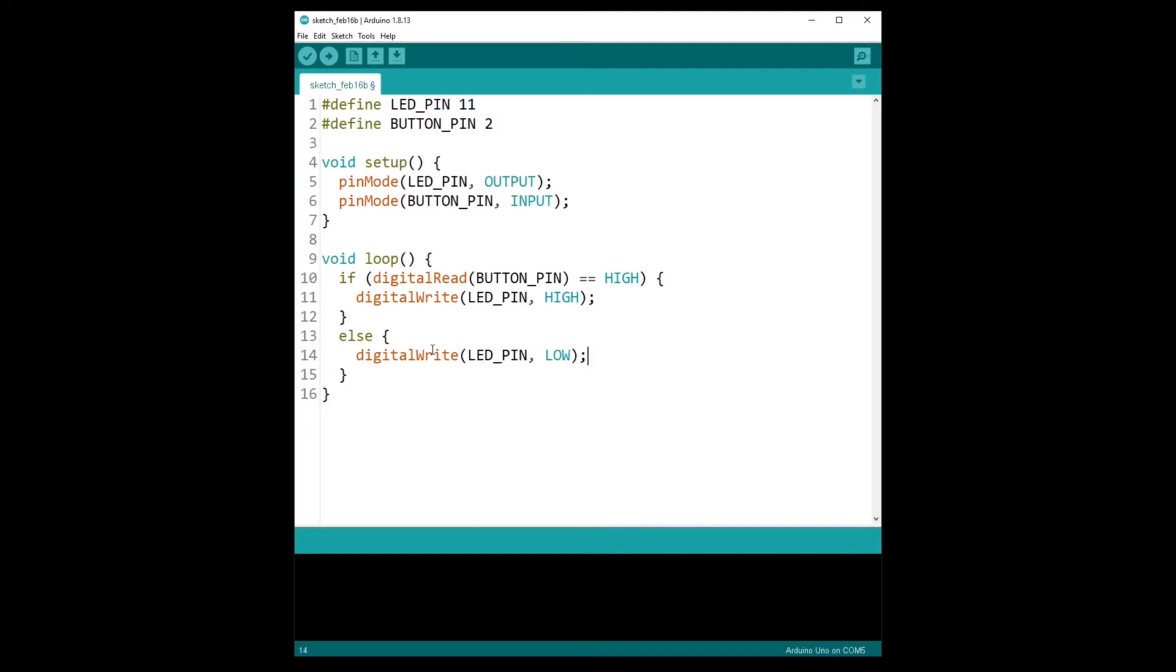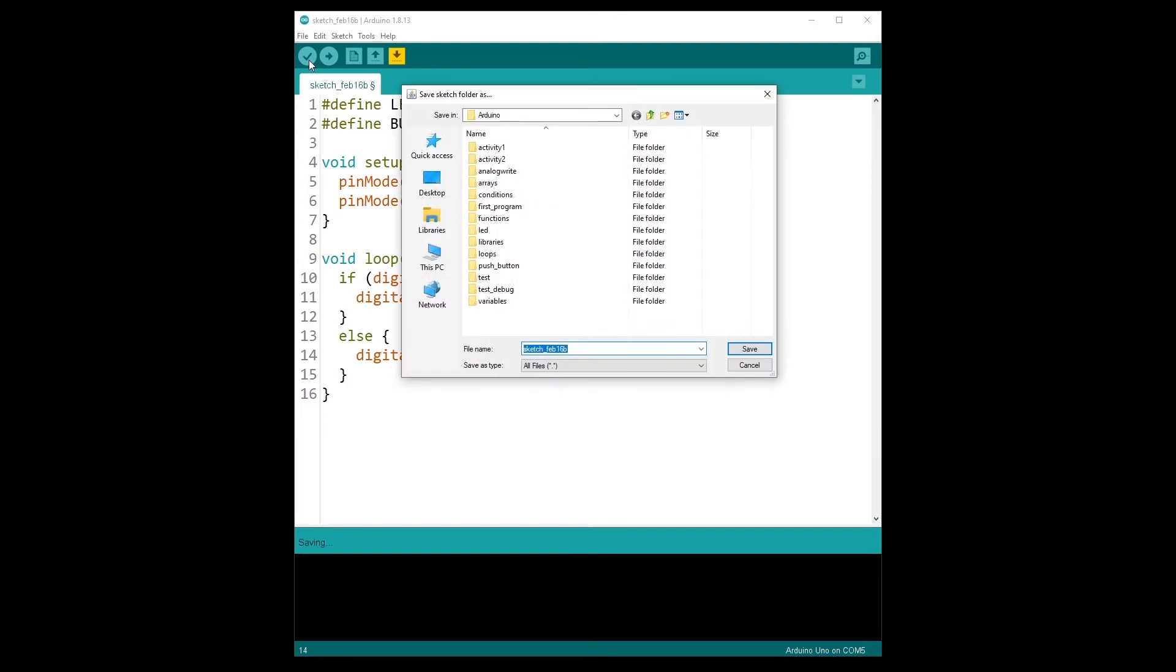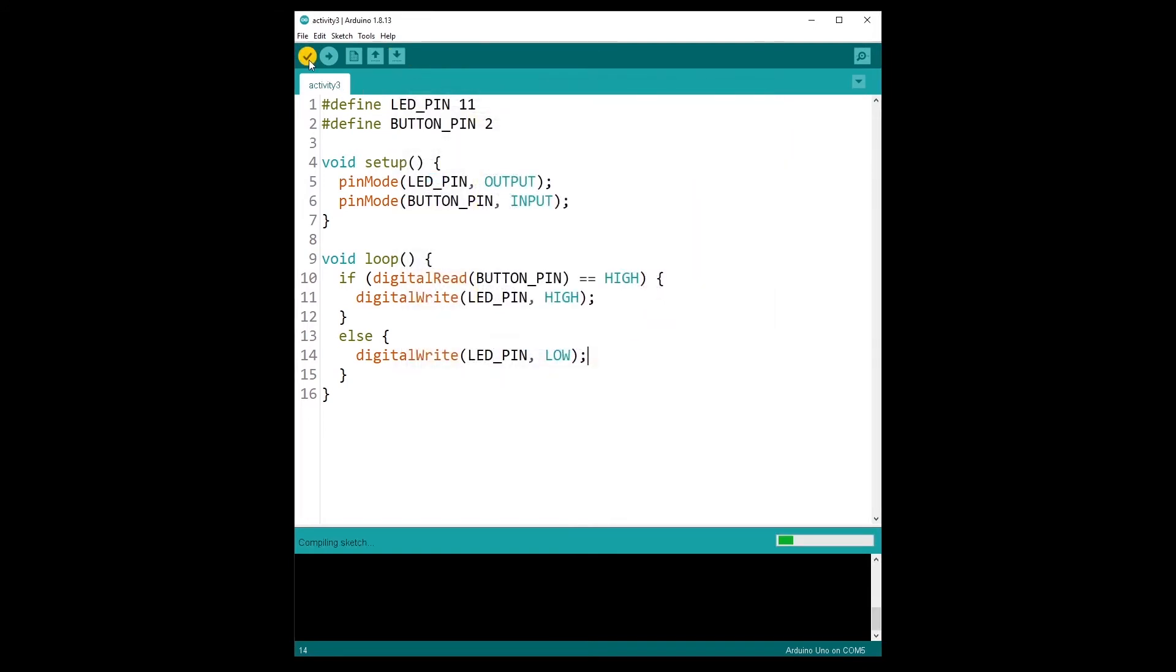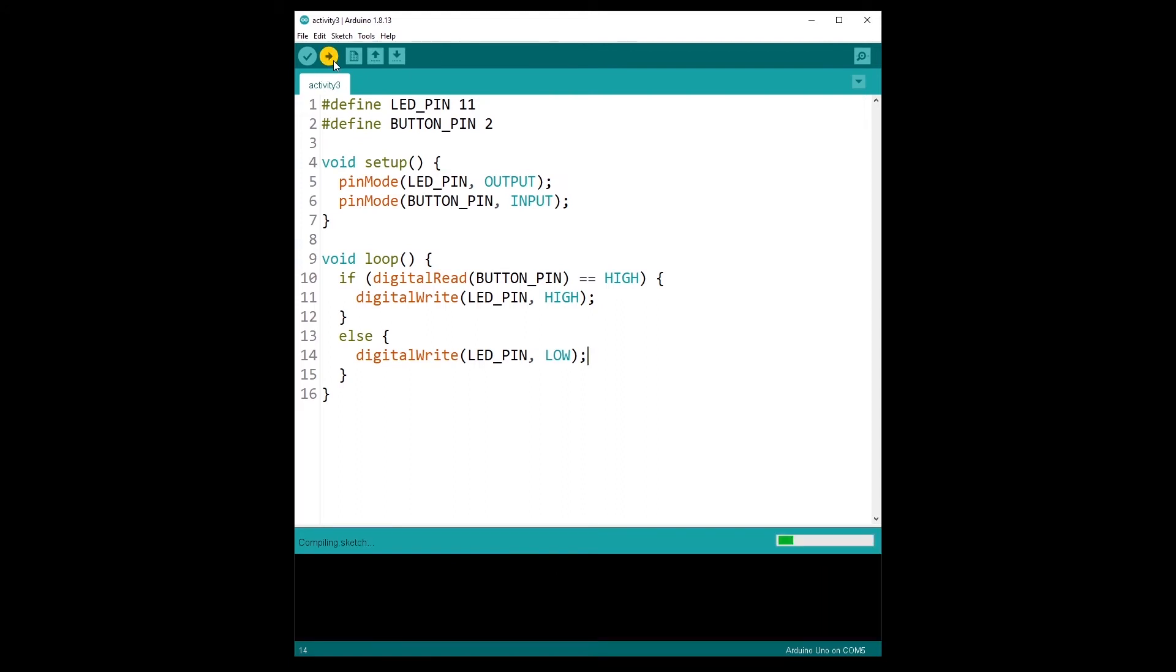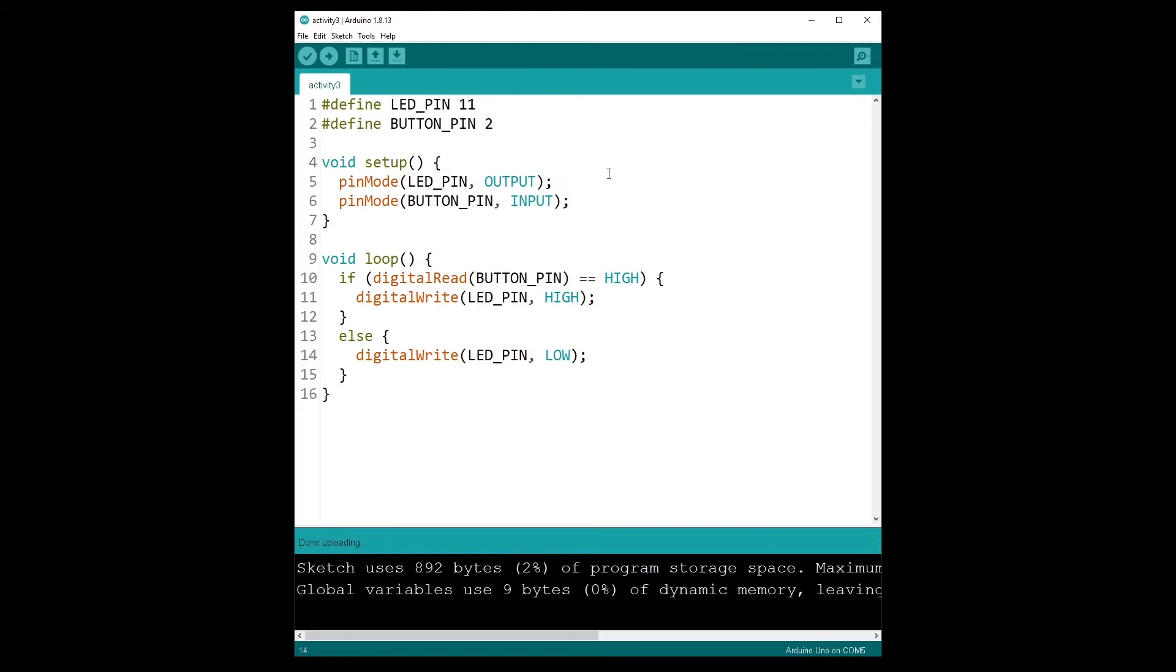All right, and that's about it. So now let's verify, let's compile. I'm going to name it activity three. Done compiling, so we don't have any error. And I'm going now to upload the code to the Arduino board. So again make sure the board is correctly connected. I upload the code.